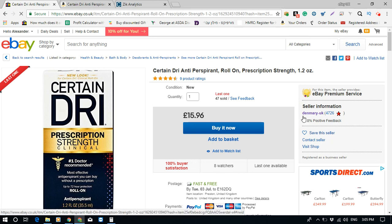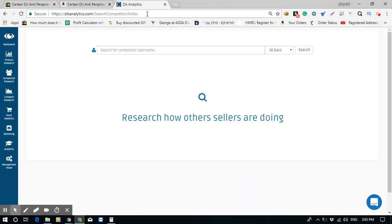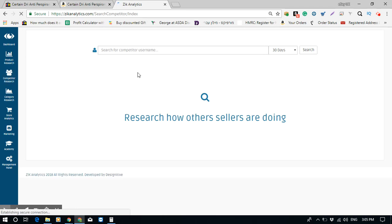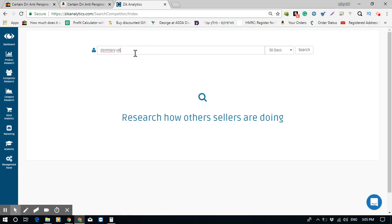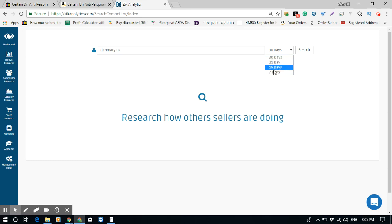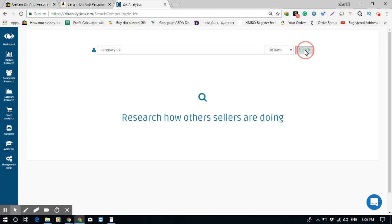I'm using the same example seller as last time. I copy his name, go into Zik Analytics, and click on Competitor Research. That brings me to this page where I paste the seller's name. You can filter by 30 days, 21 days, 14 days, or 7 days — this filters by when items were sold. I want the past 30 days, so I click Search.